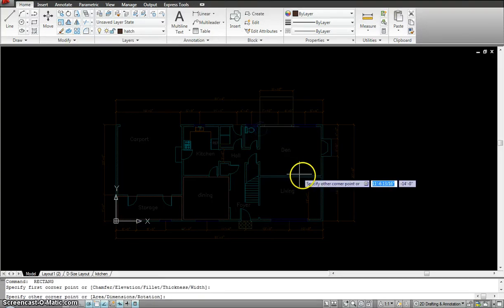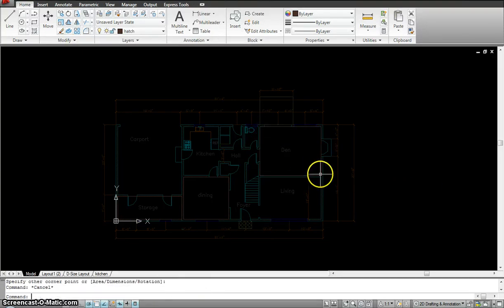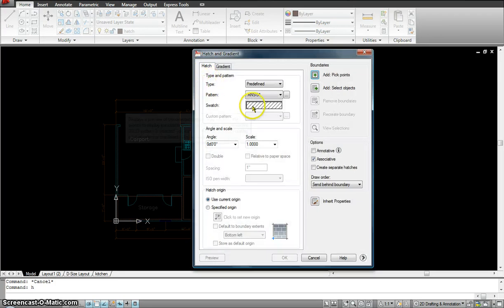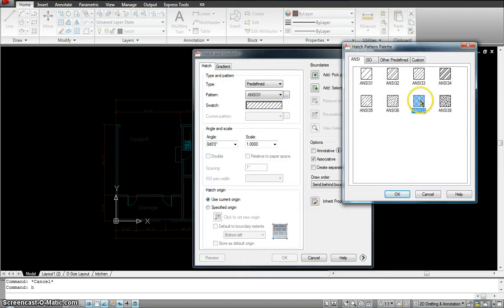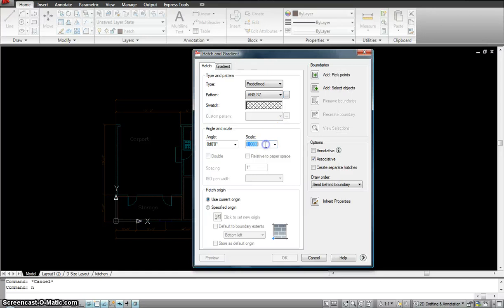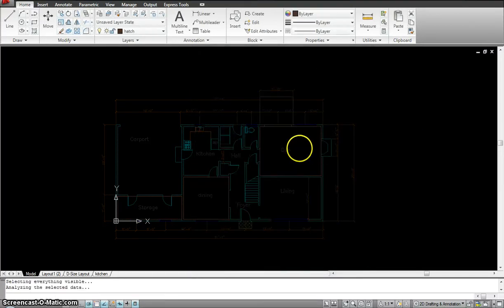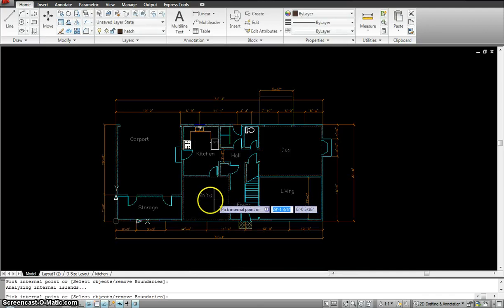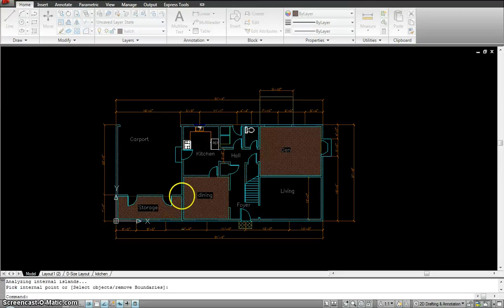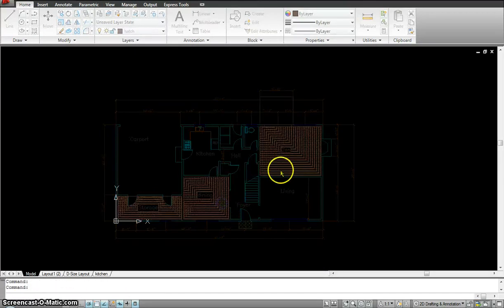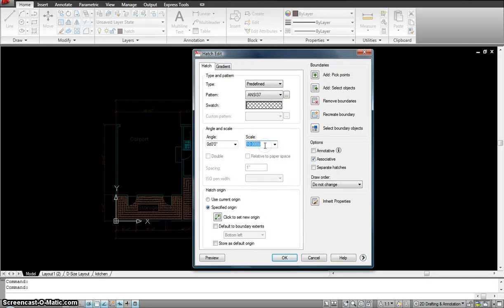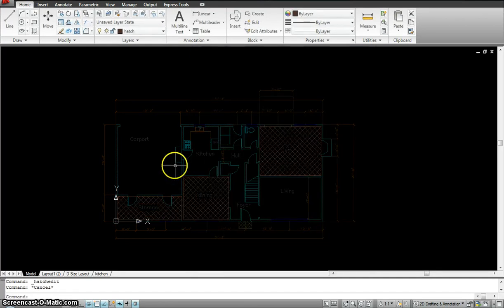I'm going to hatch it with the hatch command. For the tiles I'll select this one, hit okay. I'll give the scale as 10, pick the areas — there, there, and there. That's a little too much, so I'll change the scale to 100.